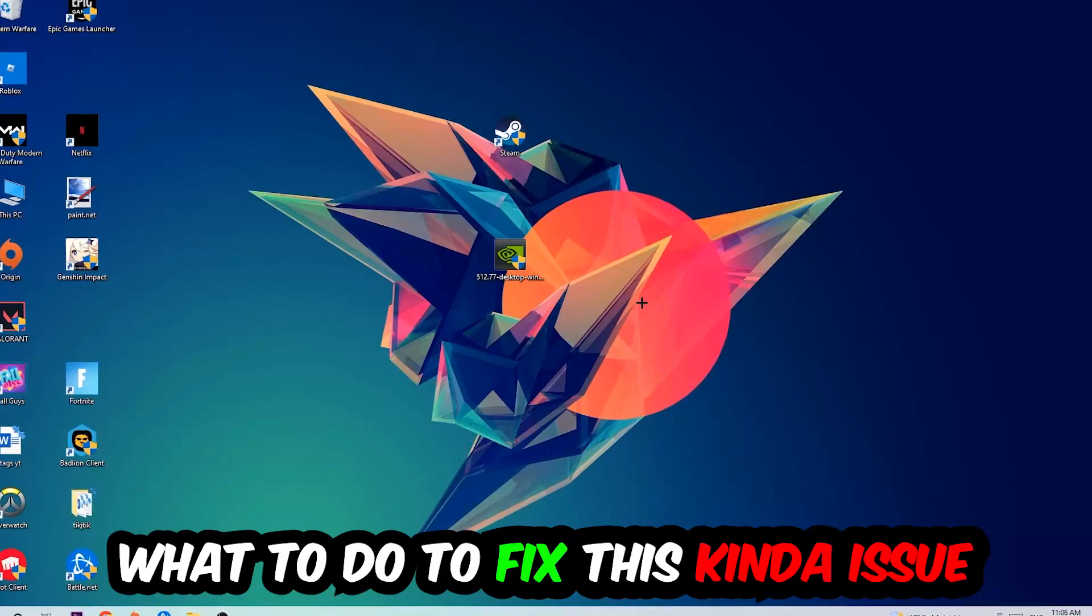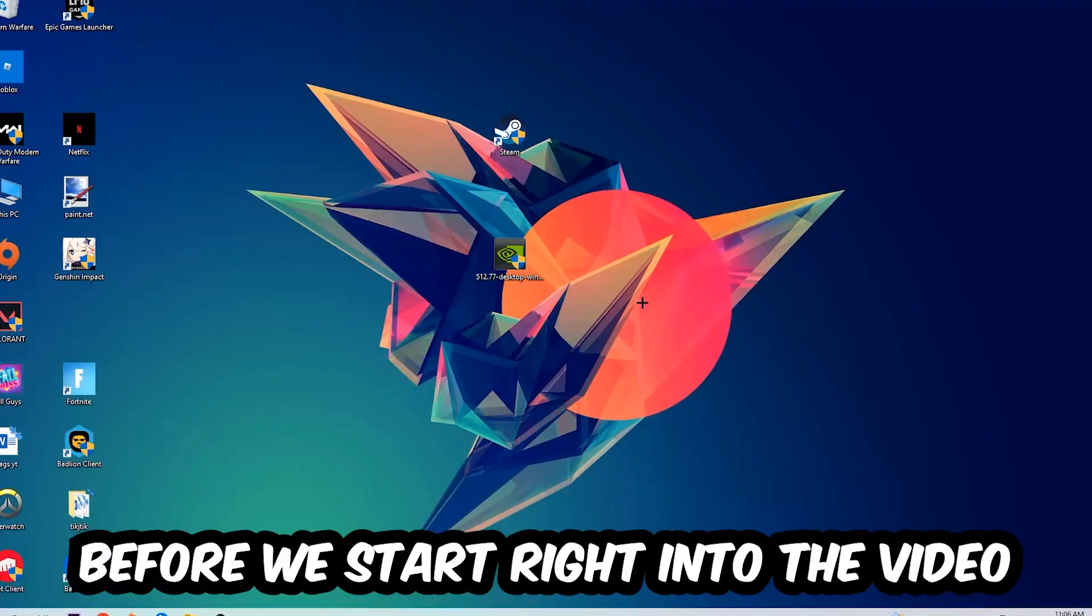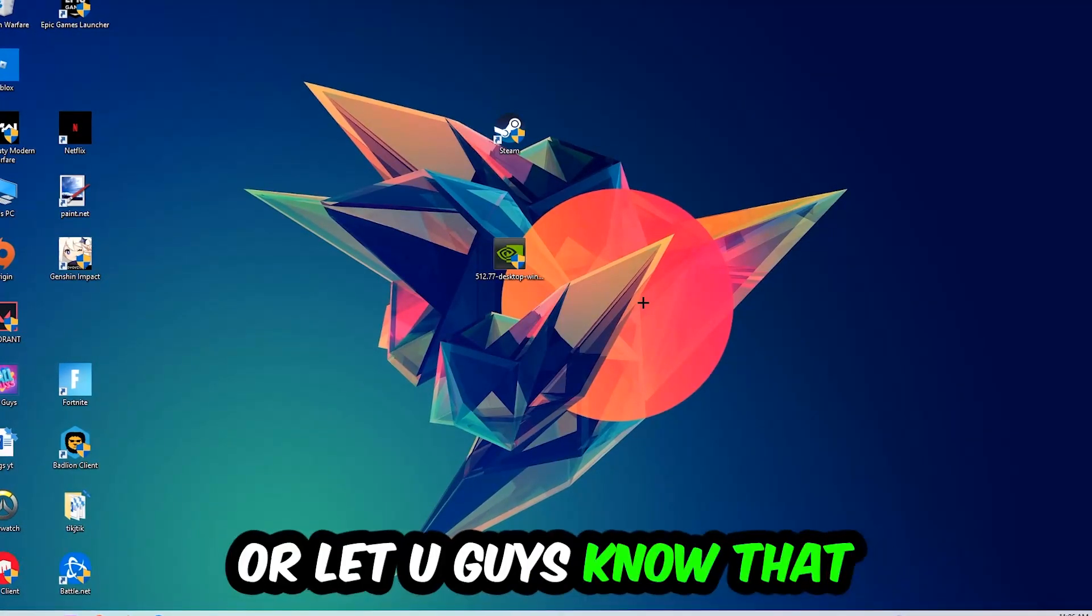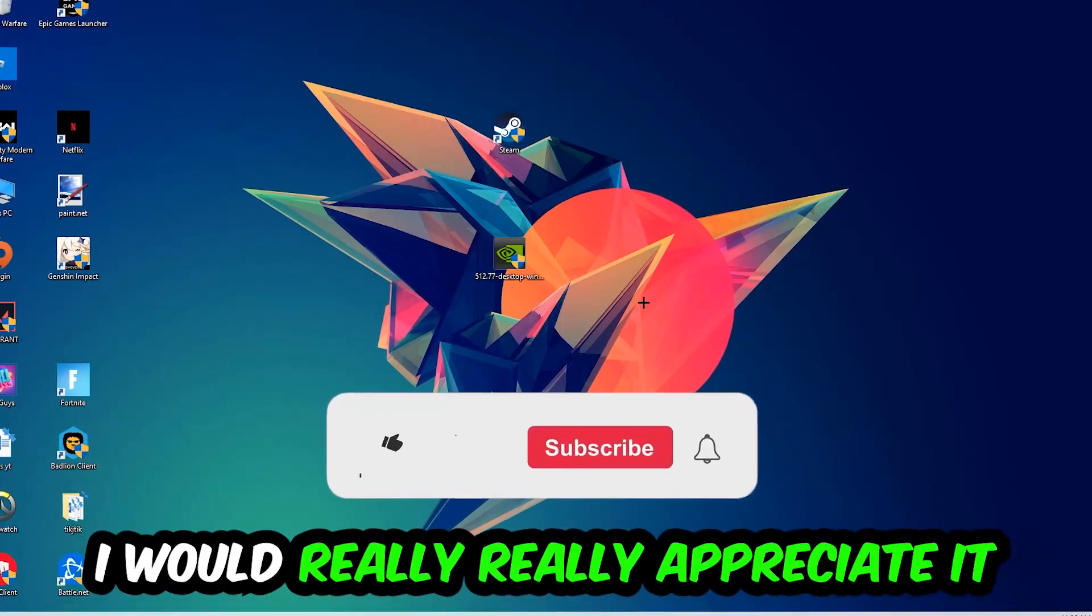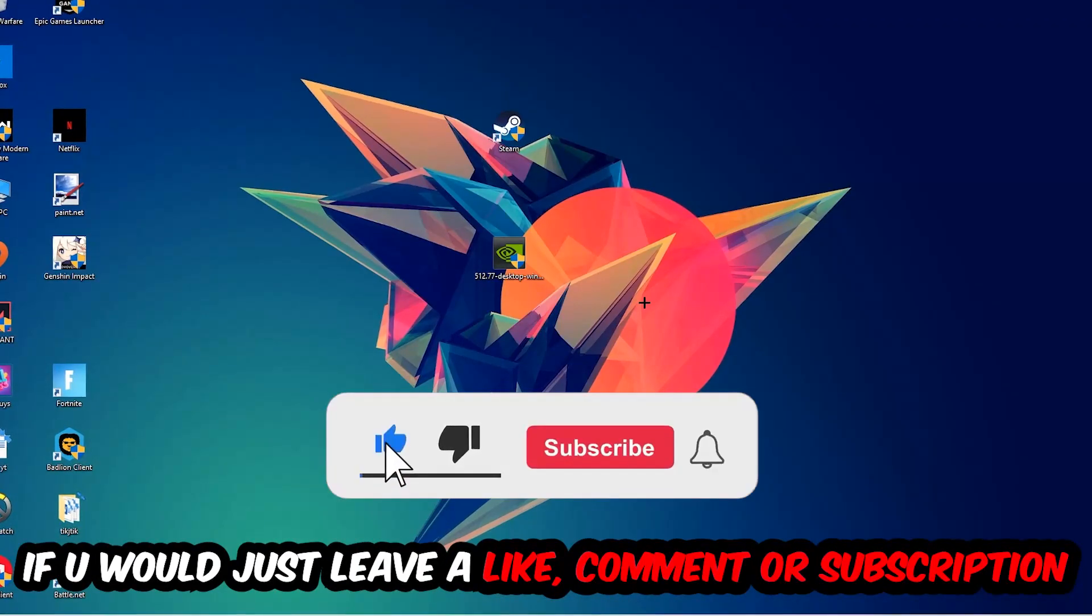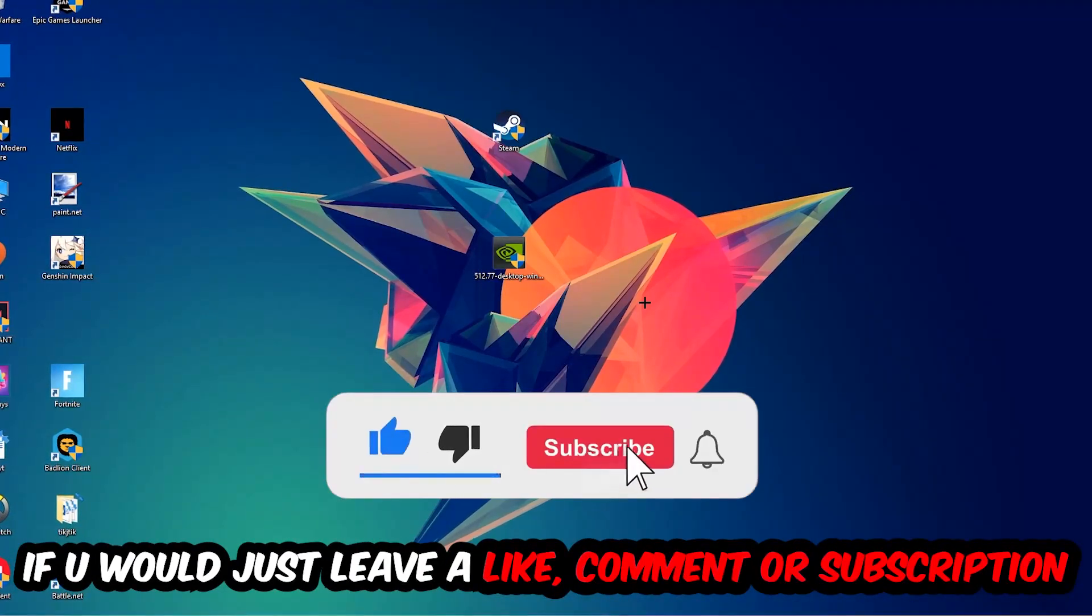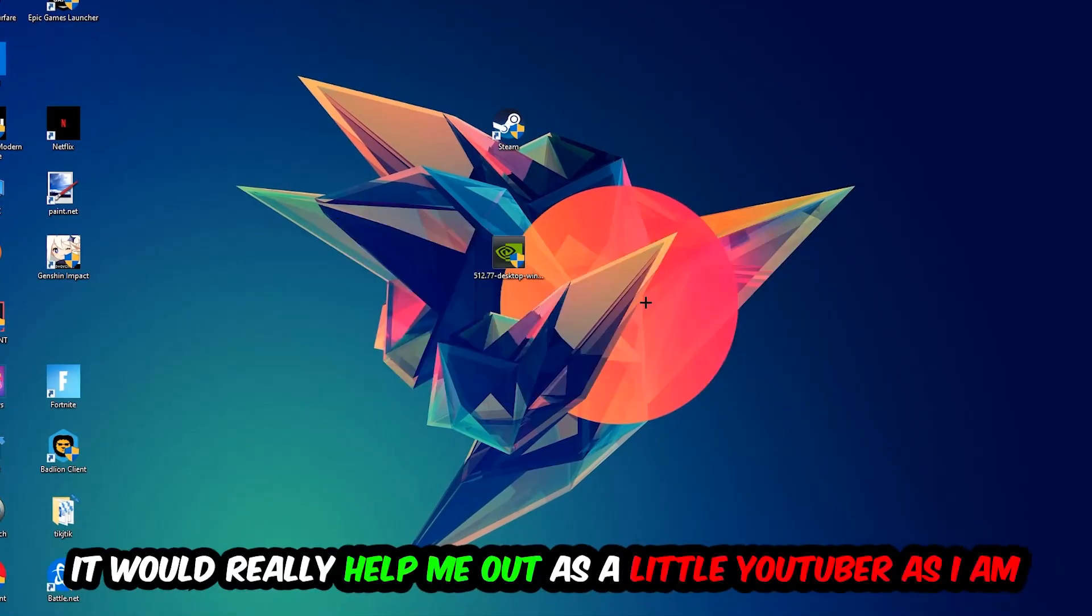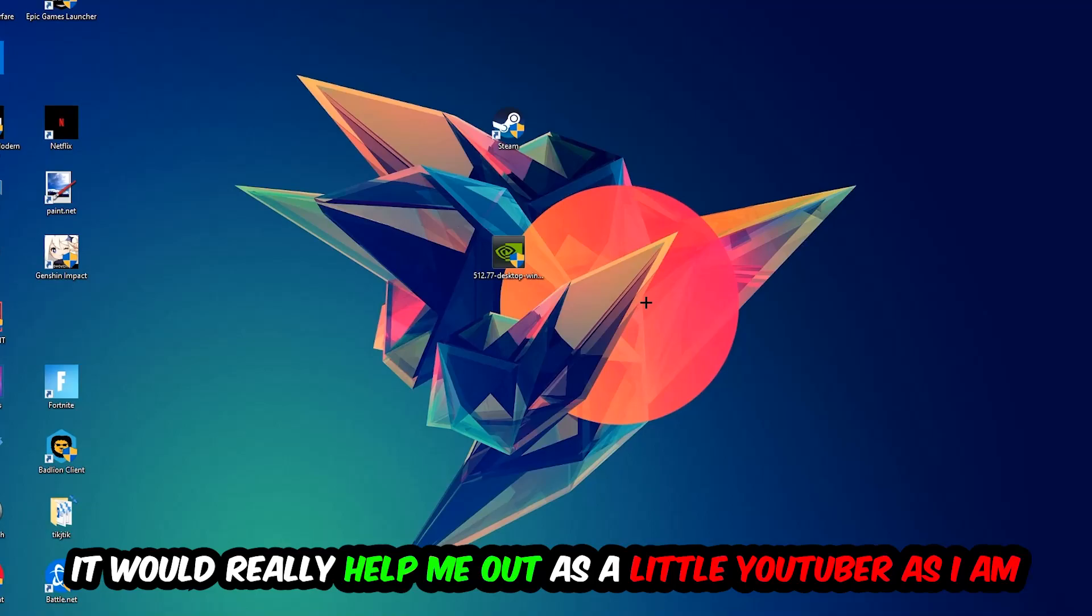Before we start, I just want you guys to know that I would really really appreciate it if you would leave a like, a comment, or a subscription on my YouTube channel. It would really help me out as a little YouTuber.